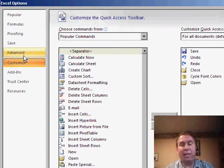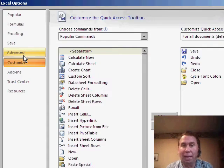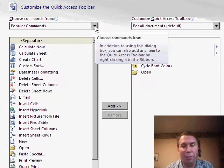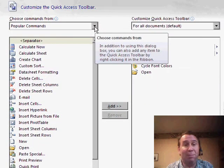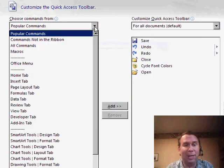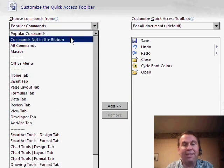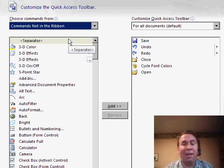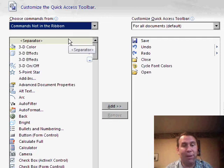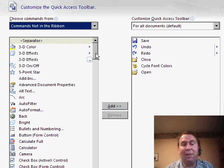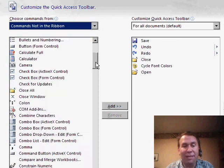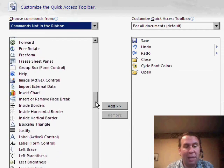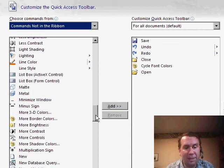When we go in and customize, this is where we can add icons. It always starts here with popular commands, but I'm more interested in the second category called Commands Not in the Ribbon. These are all things that Excel can do, but they didn't have space for or didn't think were important enough to add to the ribbon. If we scroll down into the Ps,